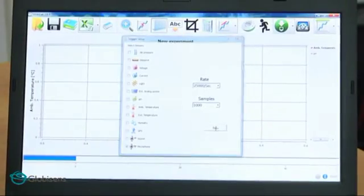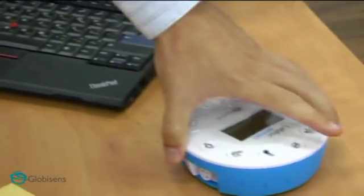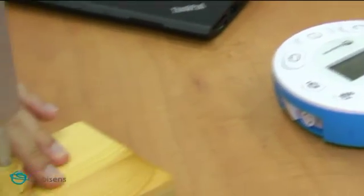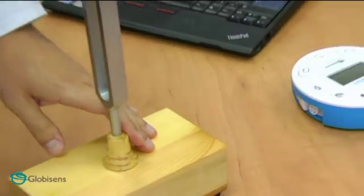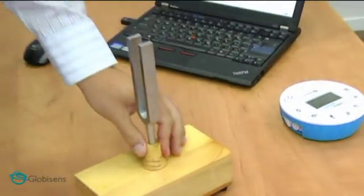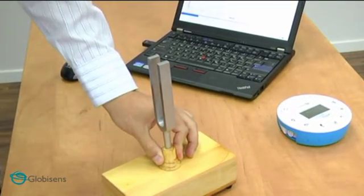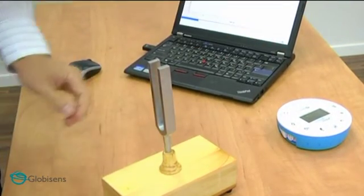Now we are ready to record. We will place the LabDisc 10 centimeters away from the tuning fork. We will hit the tuning fork, wait a few seconds for the sound to stabilize, and record the sound.